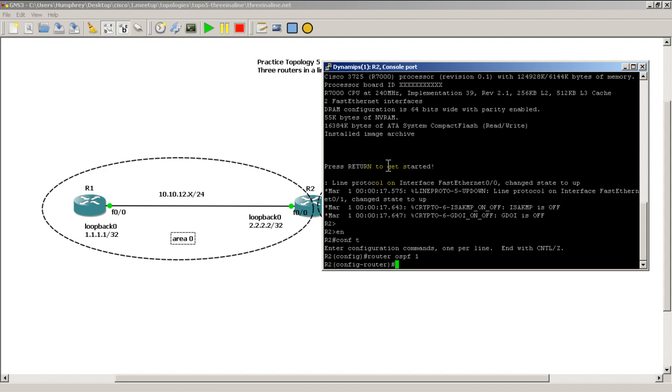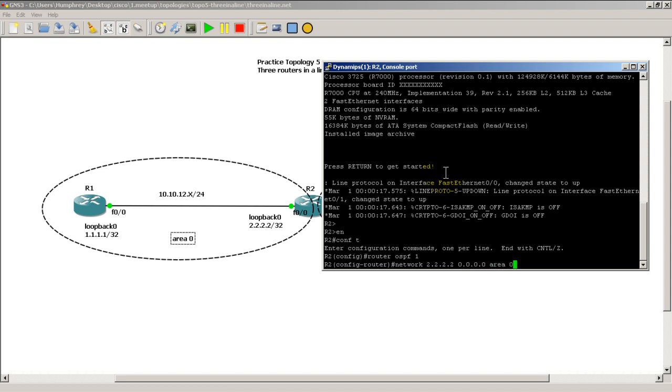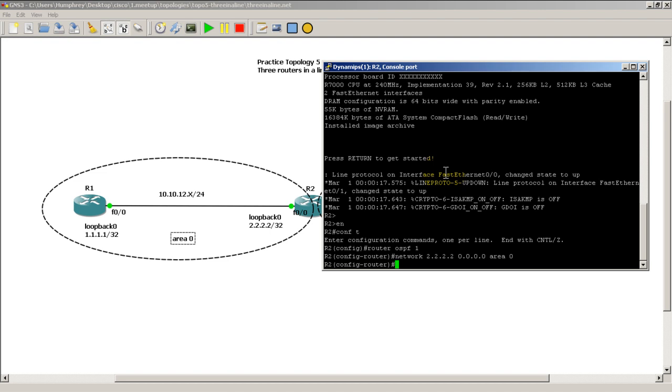So we want to take the loopback interface, pop it into OSPF, and take the 10.10.12.2 interface and also put it into area 0 OSPF. So let's start with the loopback. We're going to do network 2.2.2.2 and let's use the exact wildcard mask of all 0s and area 0.